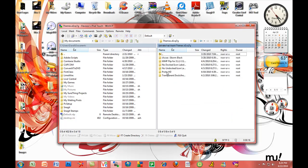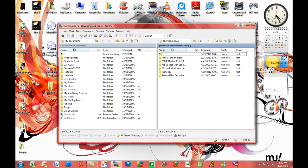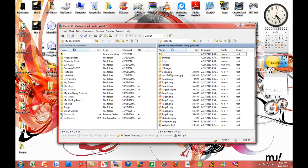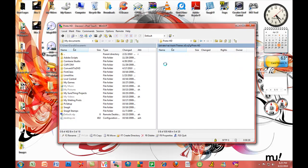Mine says ProtoHD because this is the prototype, but yours is going to say MyTouchHD, the final version. Ignore that for now. You click MyTouchHD and now you go to the Private folder.